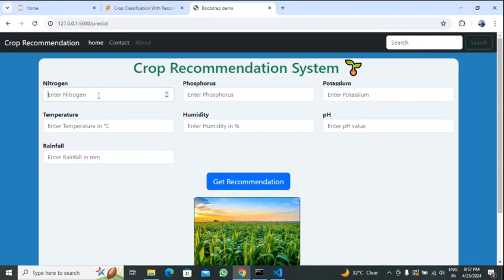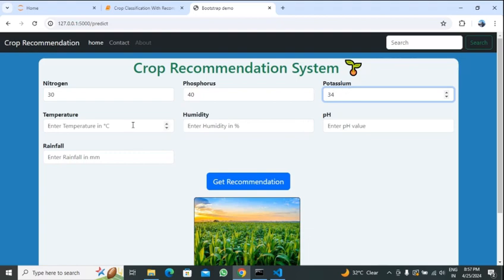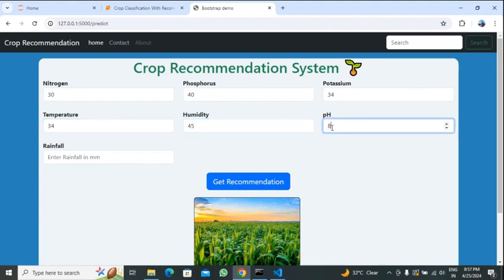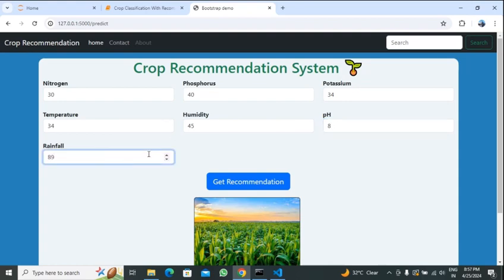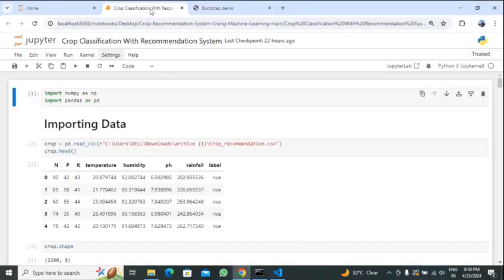Now if we change the values — nitrogen as 30, phosphorus as 40, potassium as 34, humidity as 45, pH as 5 and some different rainfall value — here we can see the code. Now let's see the code part.